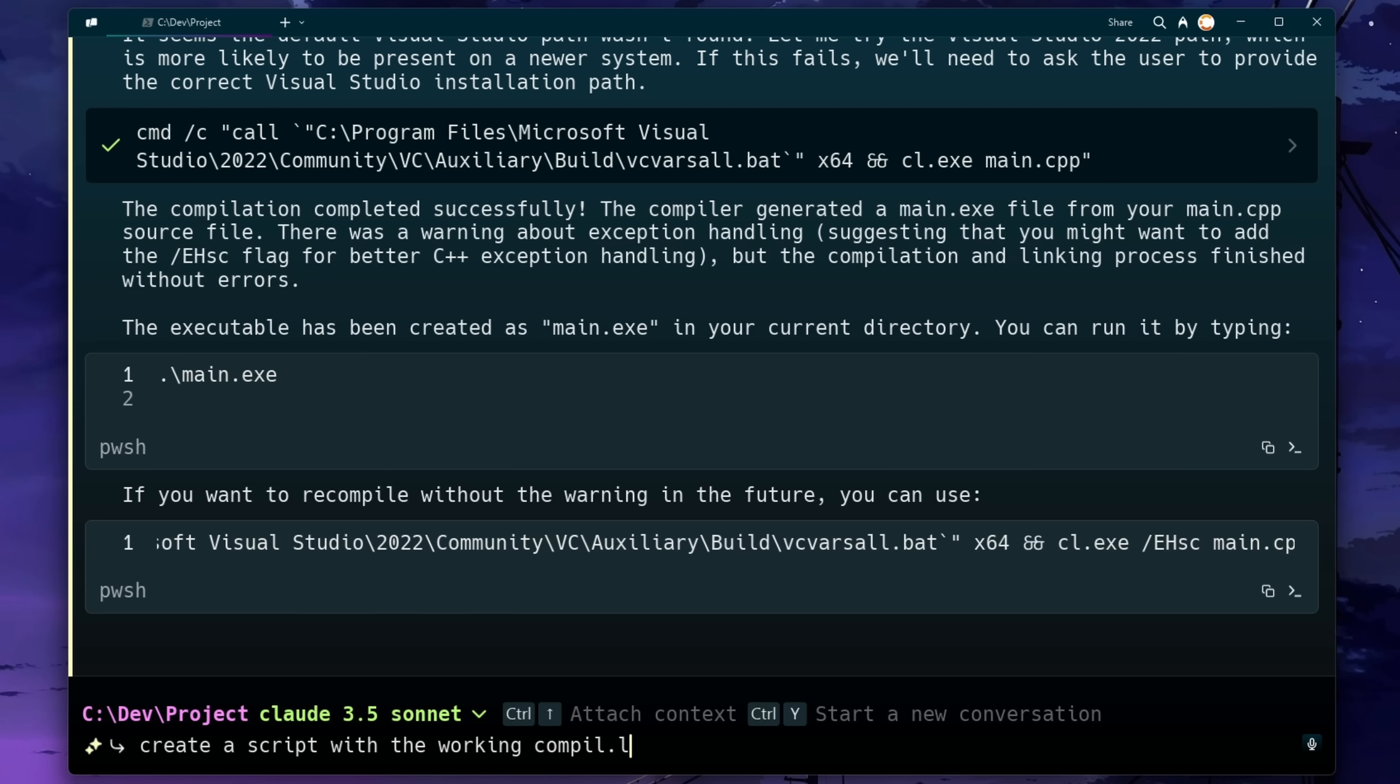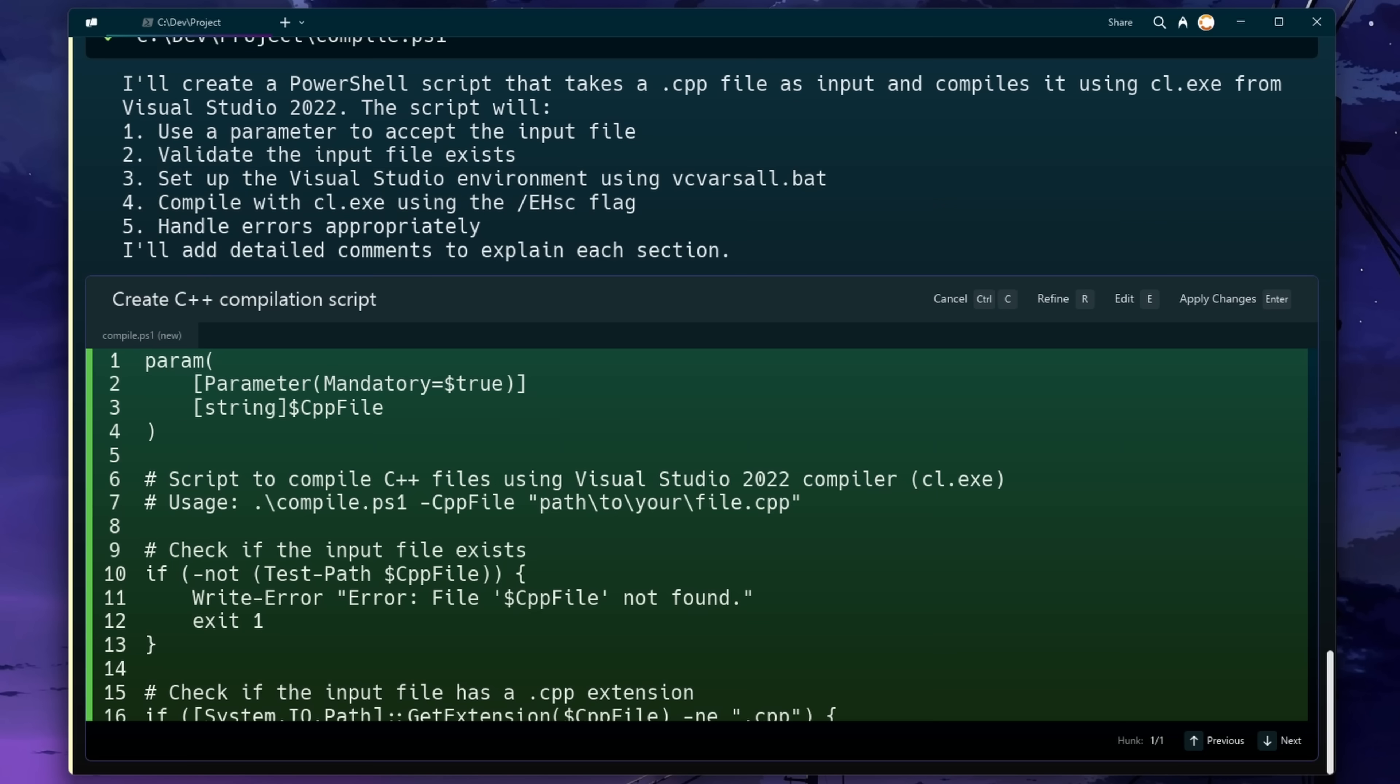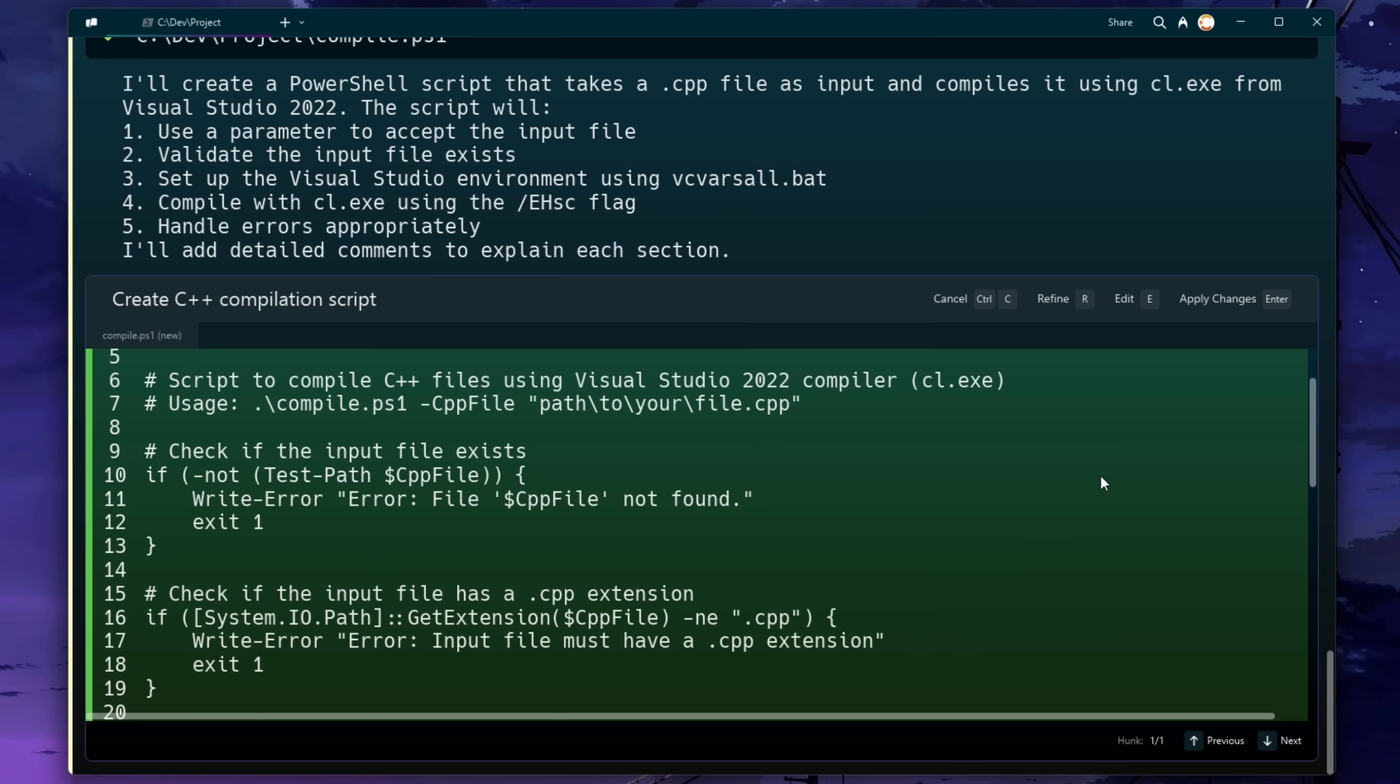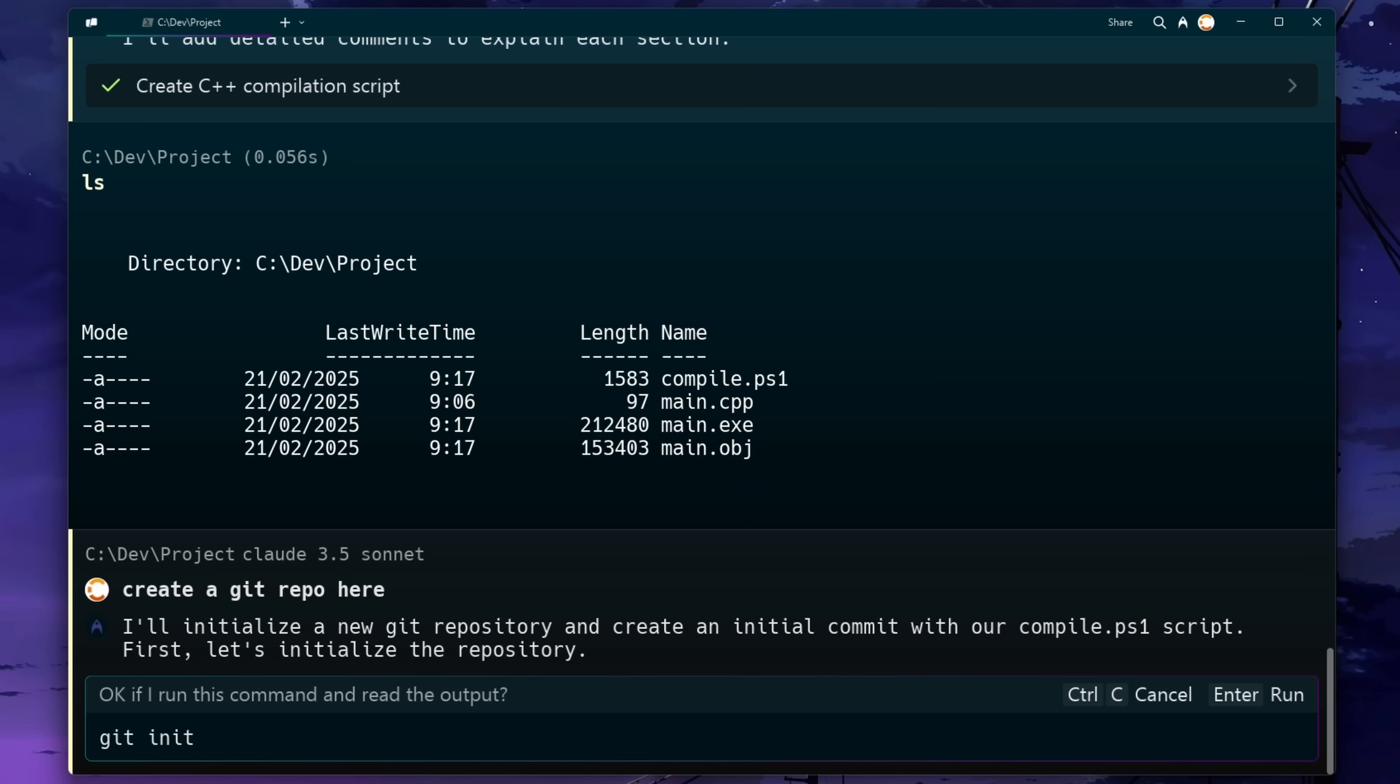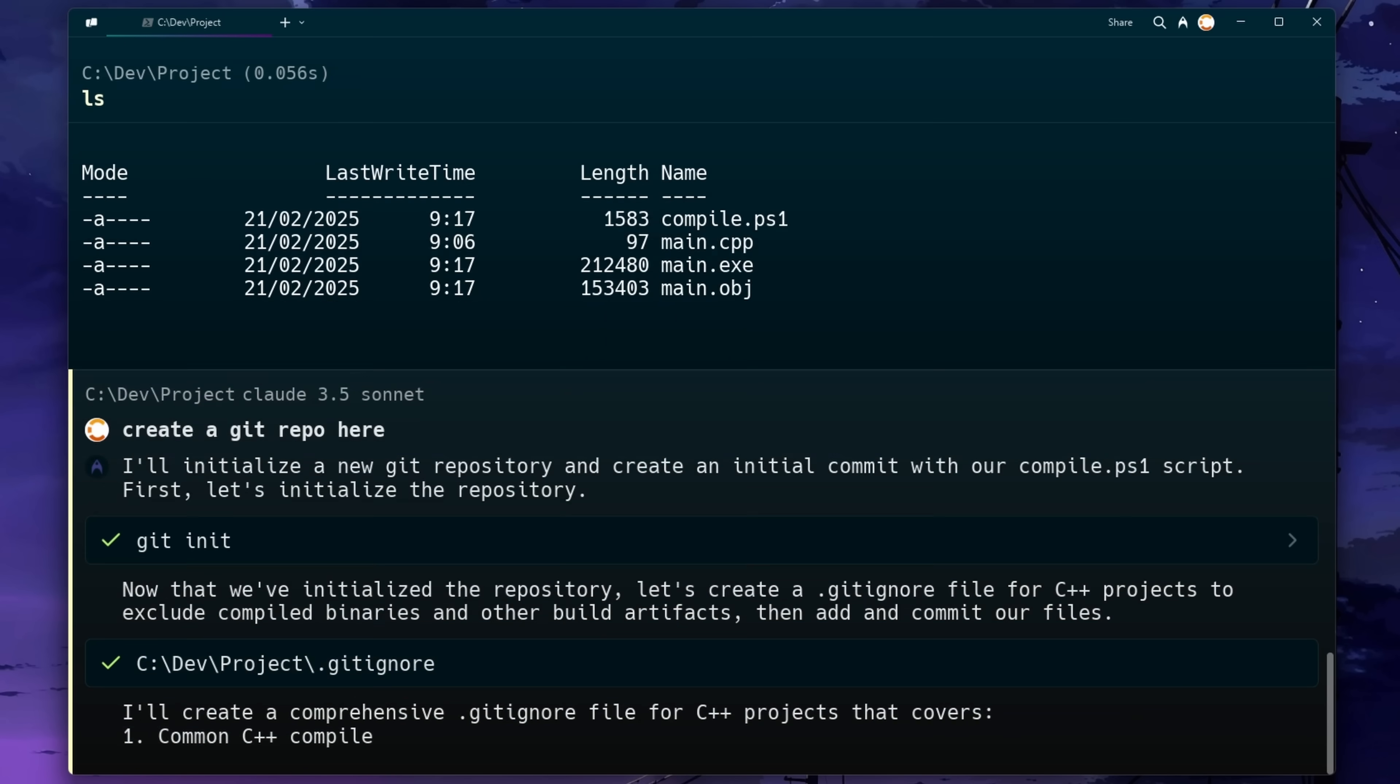Let's ask it to put all of this into a script for us. We can go through this script that's proposing for us. I think it looks pretty good. So let's go ahead and make a git repository. I'm just going to ask it to make a git repository right here.